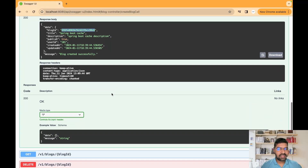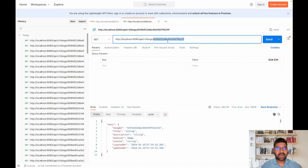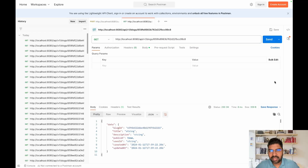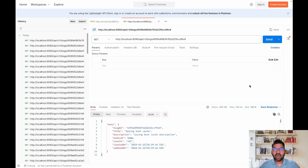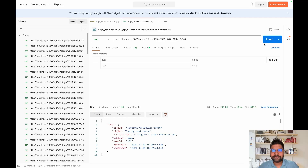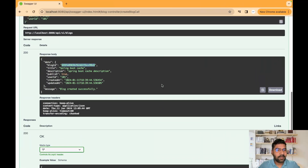Let's go to Postman because in Swagger we won't see the response time. When we first hit the application to get a particular blog, it takes about 110 milliseconds. Let's try hitting again — the second time it takes only 10 milliseconds. So our performance improved by 90 percent. Hitting again: seven milliseconds, eight milliseconds. That's working fine.